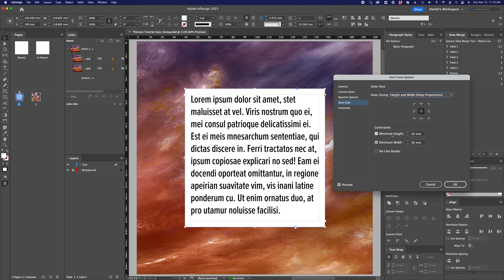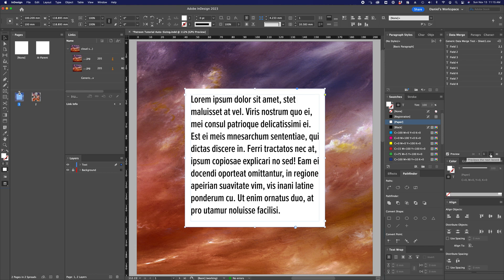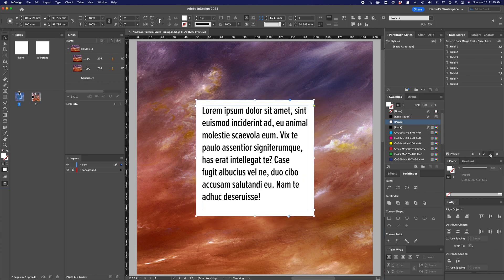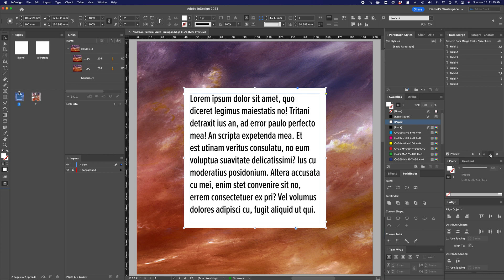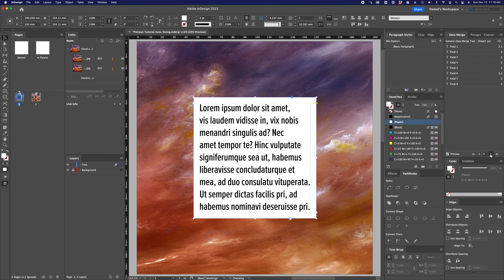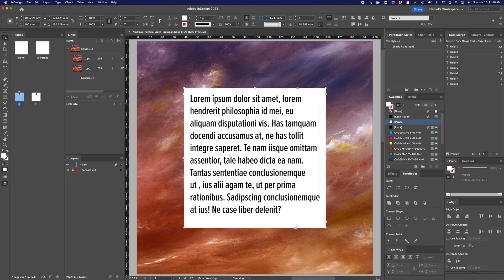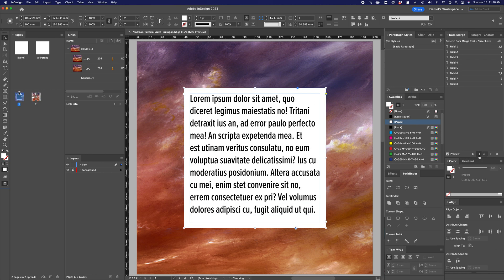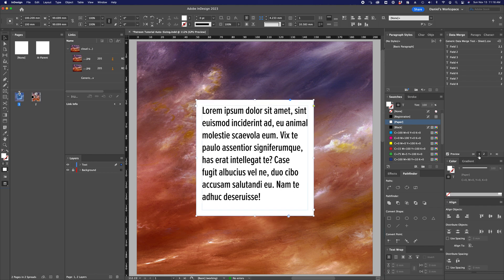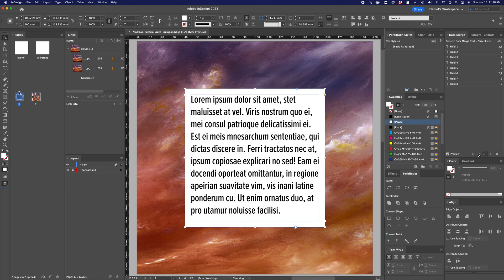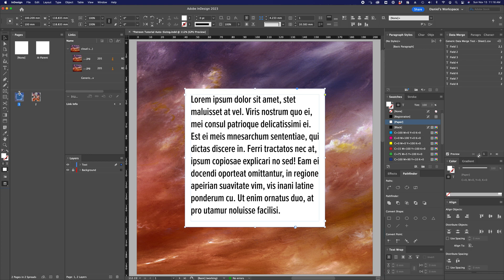I've also set it to have a minimum height of 30 millimeters and a minimum width of 30 millimeters. So let's hit OK and start toggling through some of the text that comes from our spreadsheet. You can see that depending on the amount of text that I have feeding in from the spreadsheet, the height and width of this text frame is now changing automatically, and I'm not having to mess with any of it.